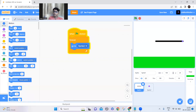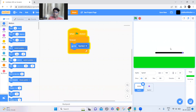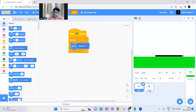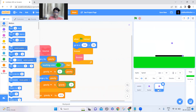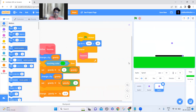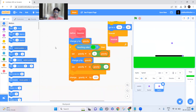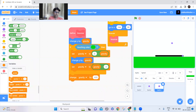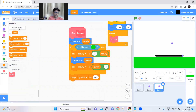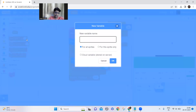Now we need to make it tilt a little bit, so let's make another dot. When you make this dot, it does not share the same variable — you have to create a different variable.